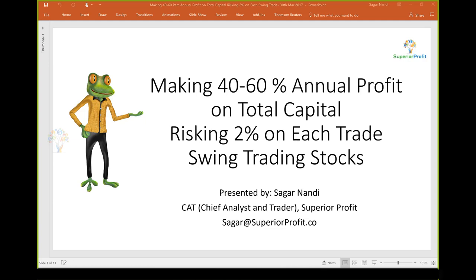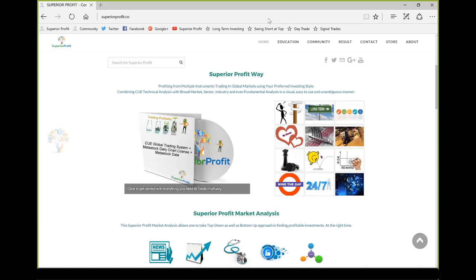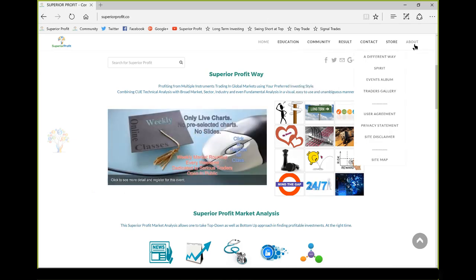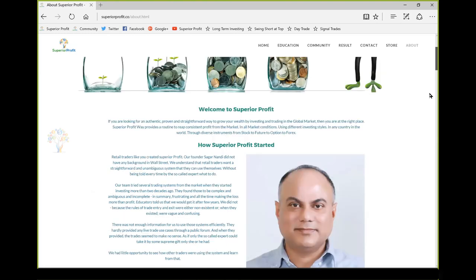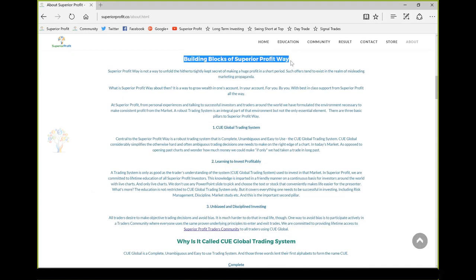Welcome to Superior Profit webinar: making 40 to 60% annual profit on total capital, risking 2% on each trade in swing trading stocks. I am Sagan Nandi, chief analyst and trader at Superior Profit, a company based in Singapore. If you go to our homepage and click on the about menu, you can learn more about me, the company, and how you can use the Superior Profit way in your own trading.